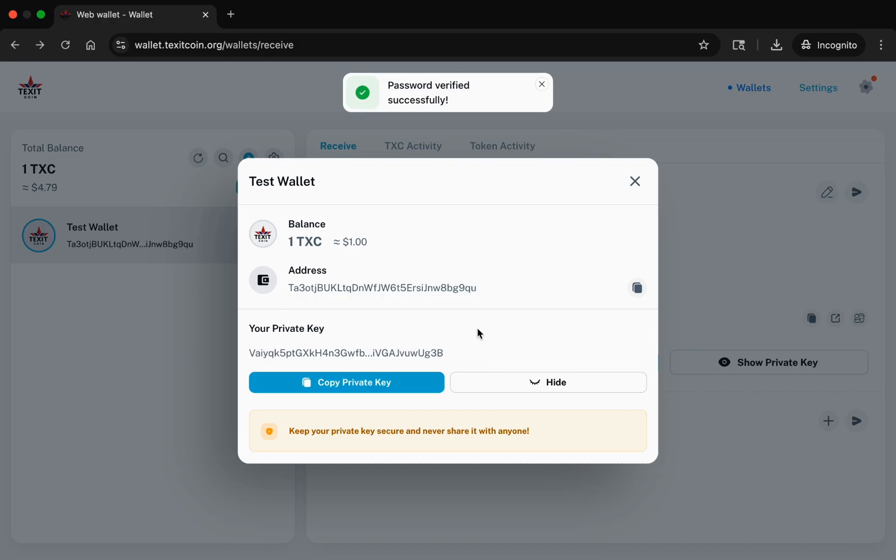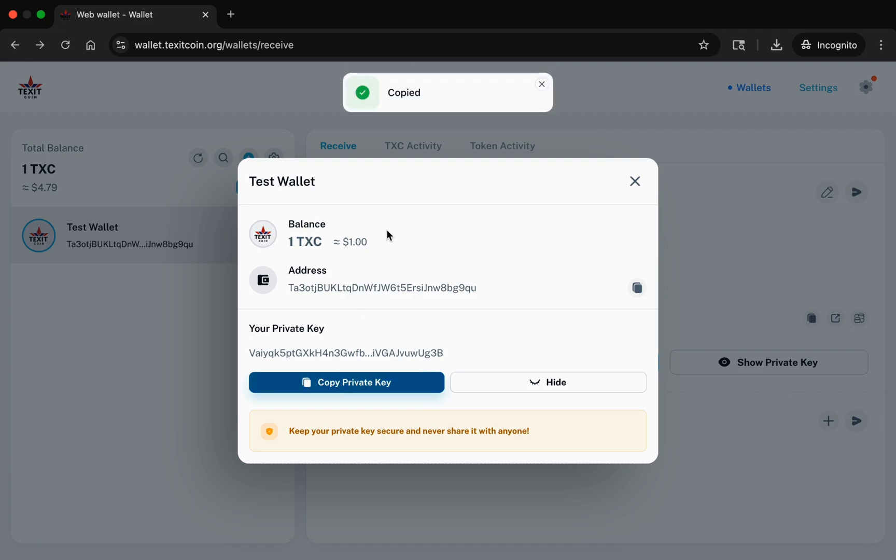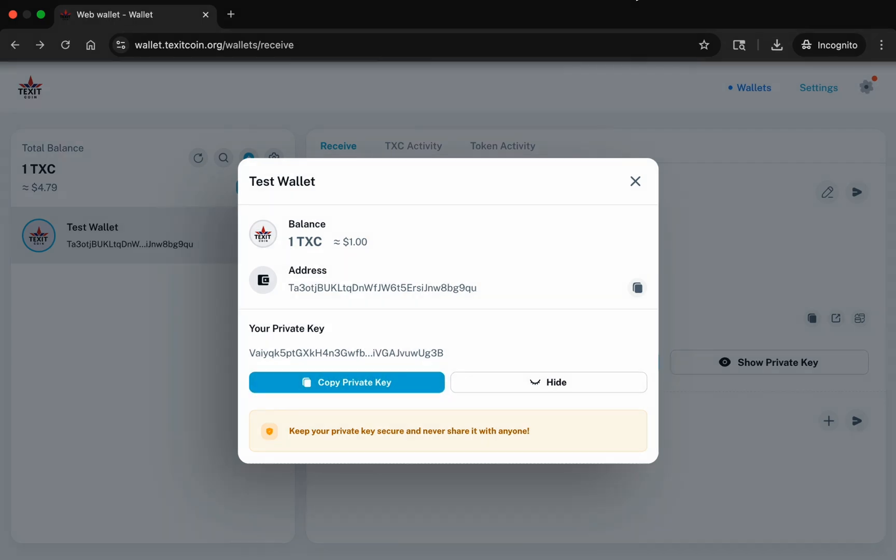You will then be shown your wallet's private key. You can copy that key by selecting Copy Private Key. Do not share your private key with anyone or store it online. Anyone with access to your private key has full access to your wallet.